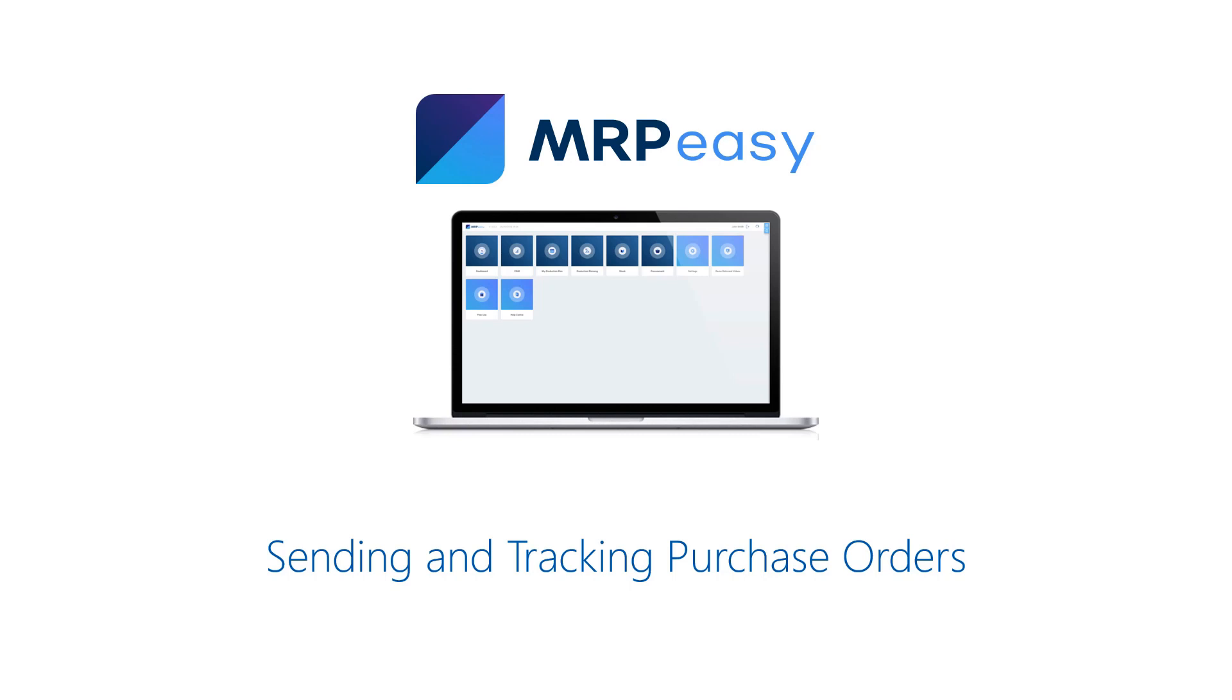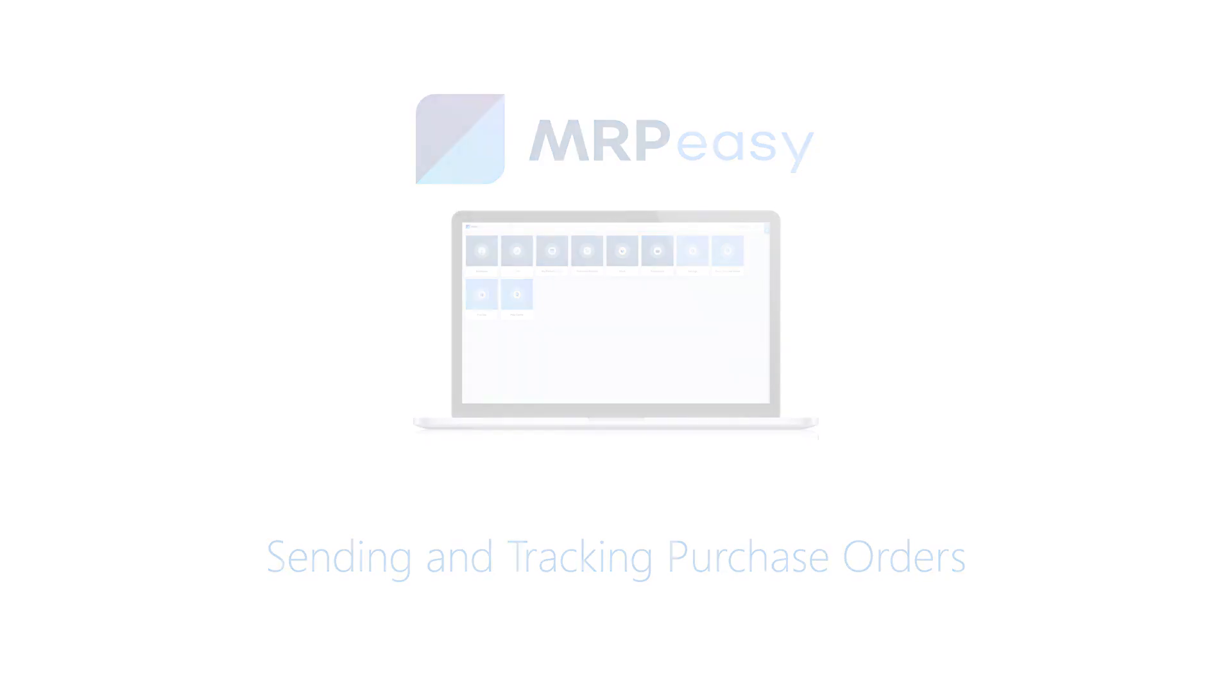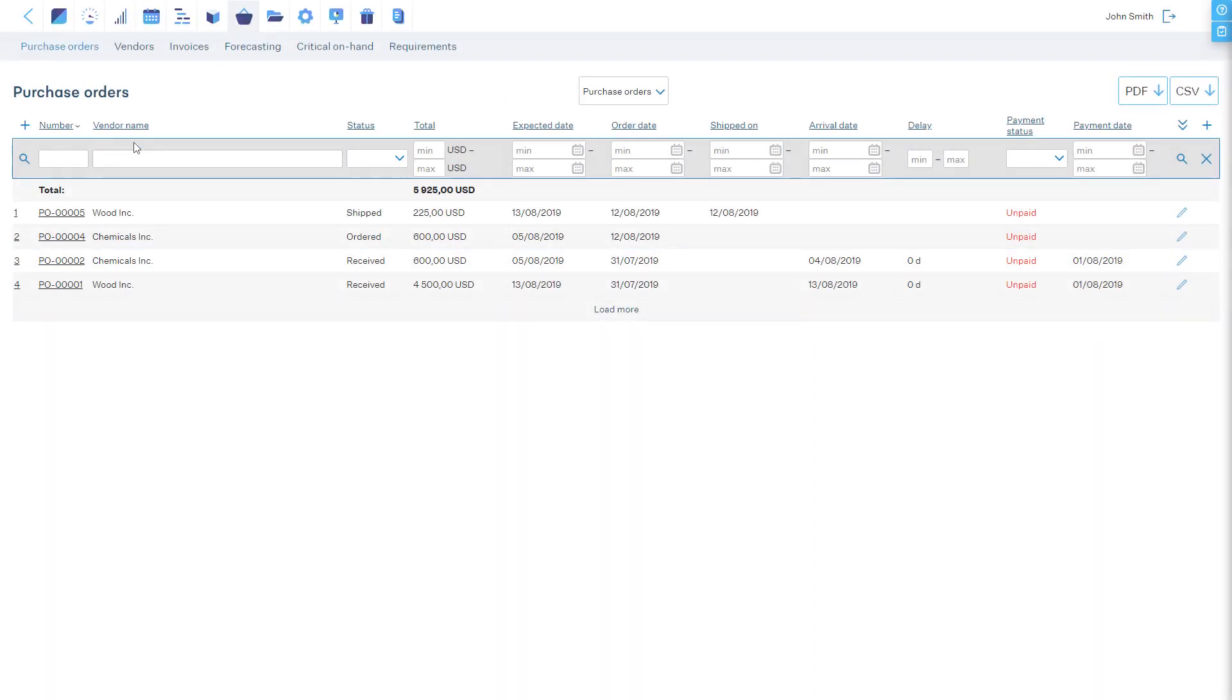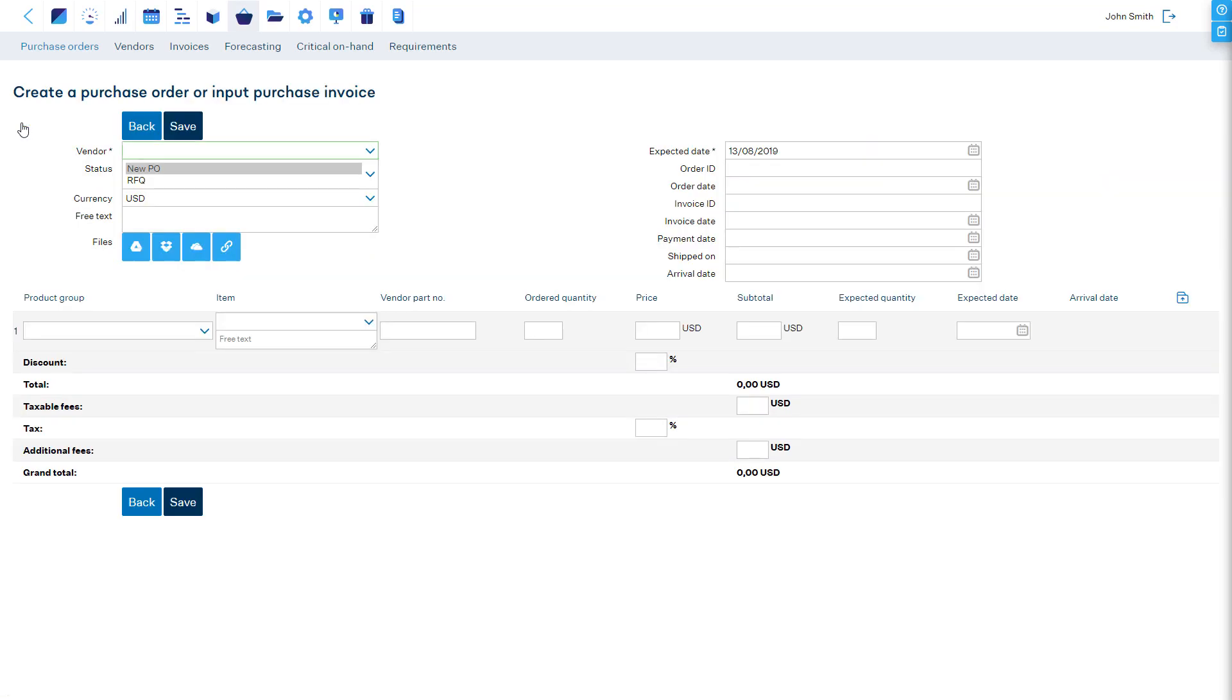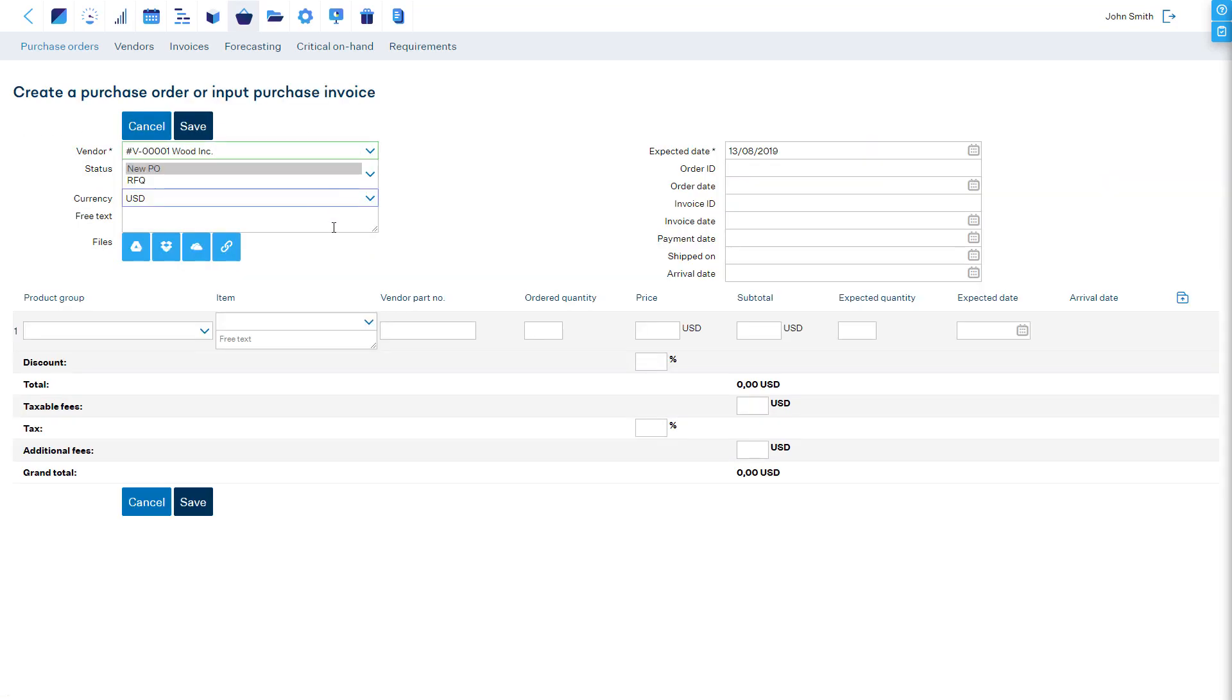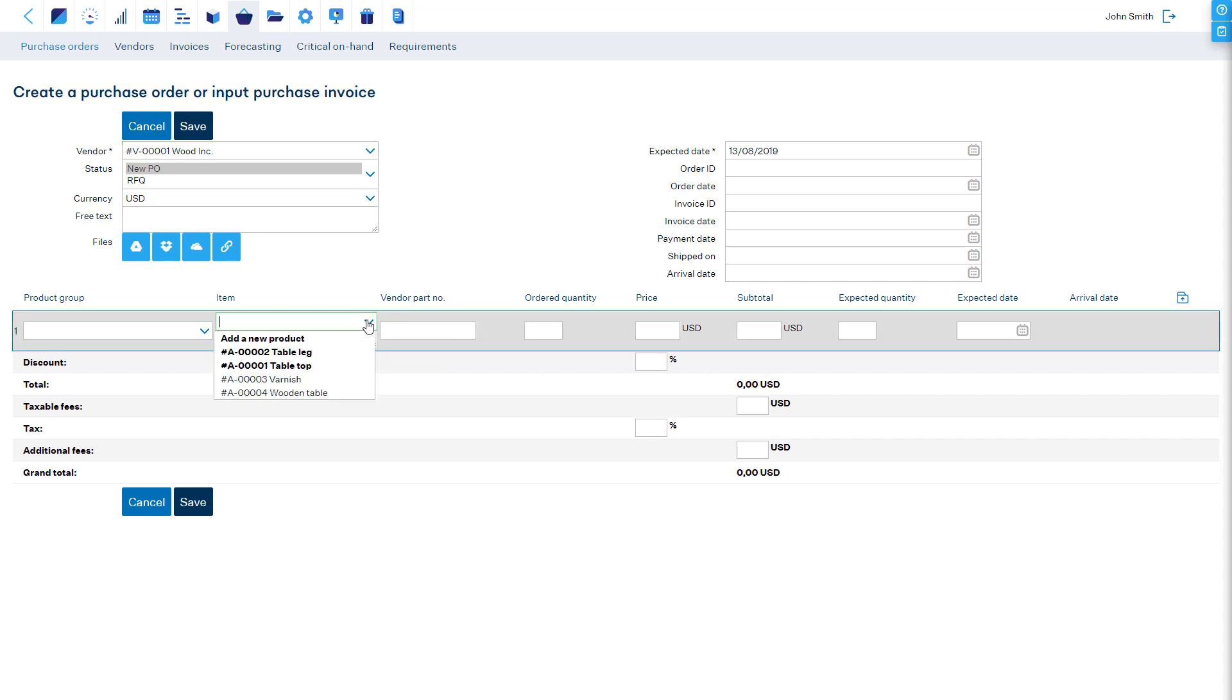Let's start a new purchase order from the Purchase Orders section. After selecting a vendor, MRP Easy highlights all the items that are associated with this vendor.